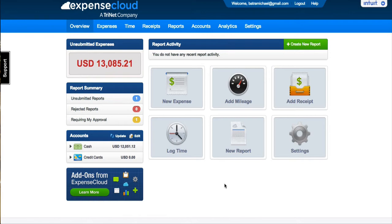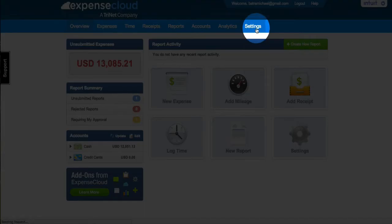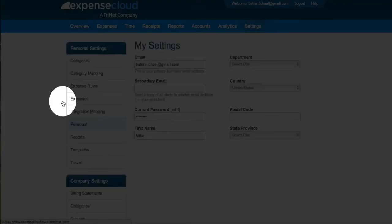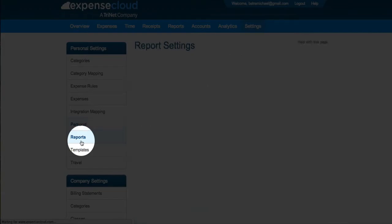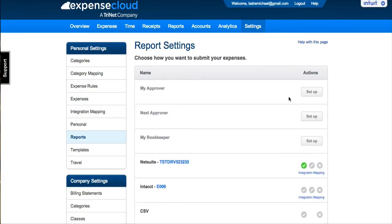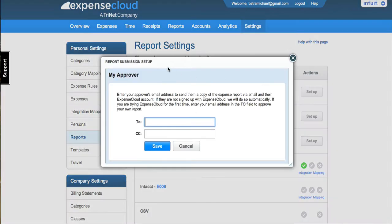Depending on the permissions set up by your company owner, the first way you could set up your approver or multiple approvers is by going to Settings, Personal Settings, Reports. Choose the setup link next to My Approver, enter the email address of the approver, and hit Save.